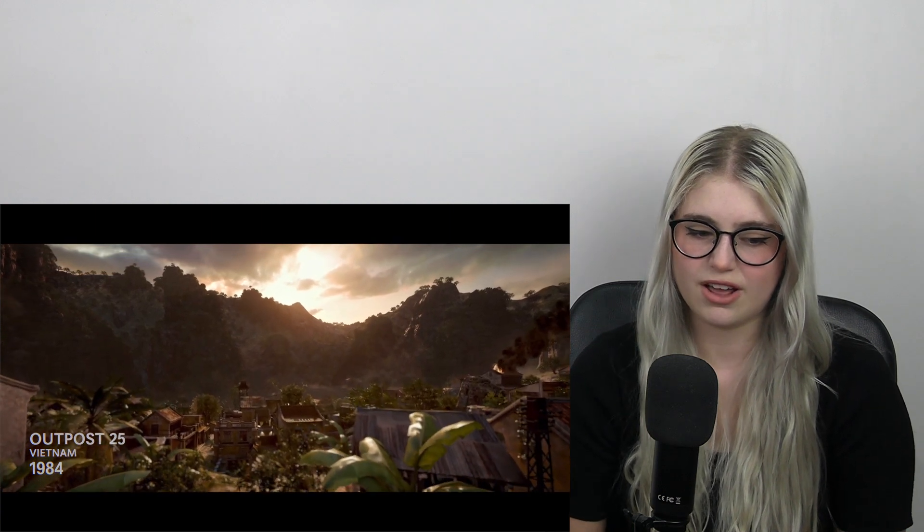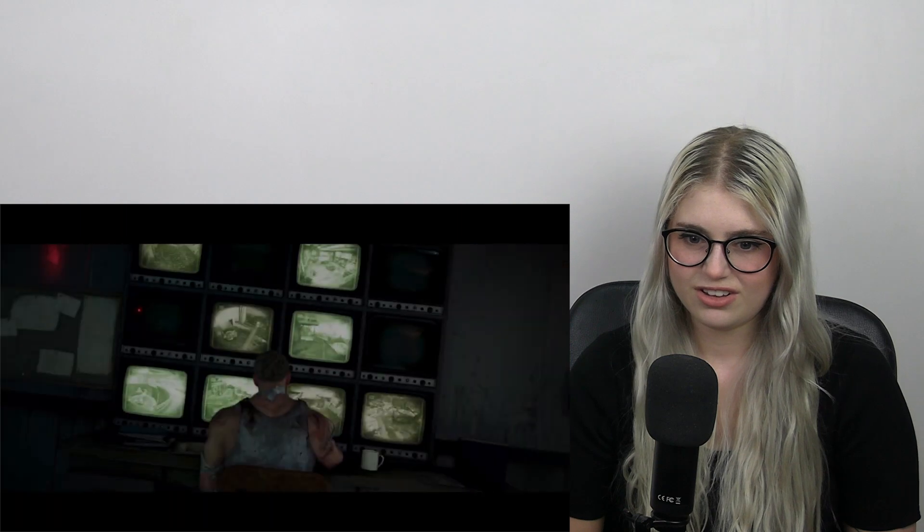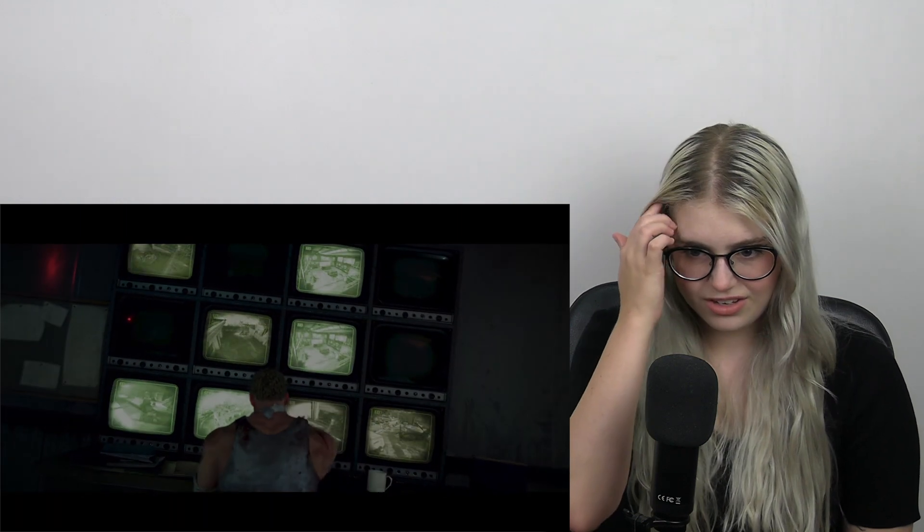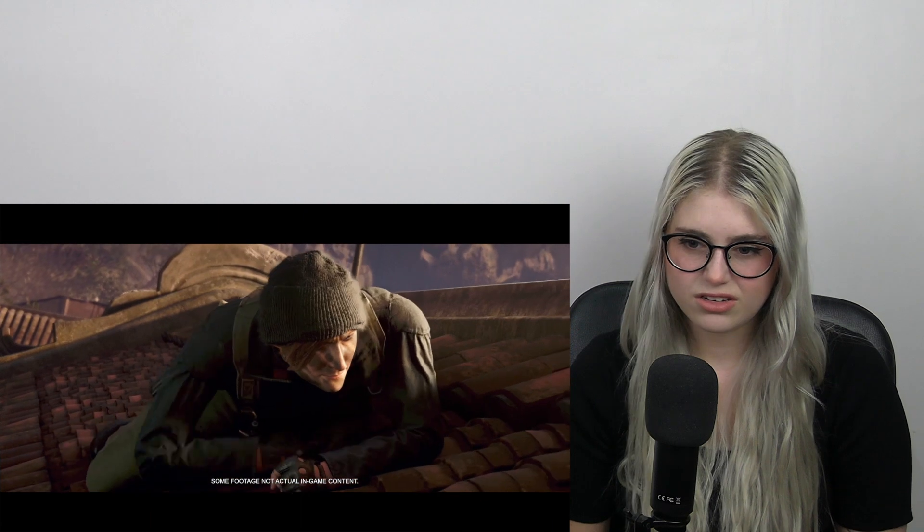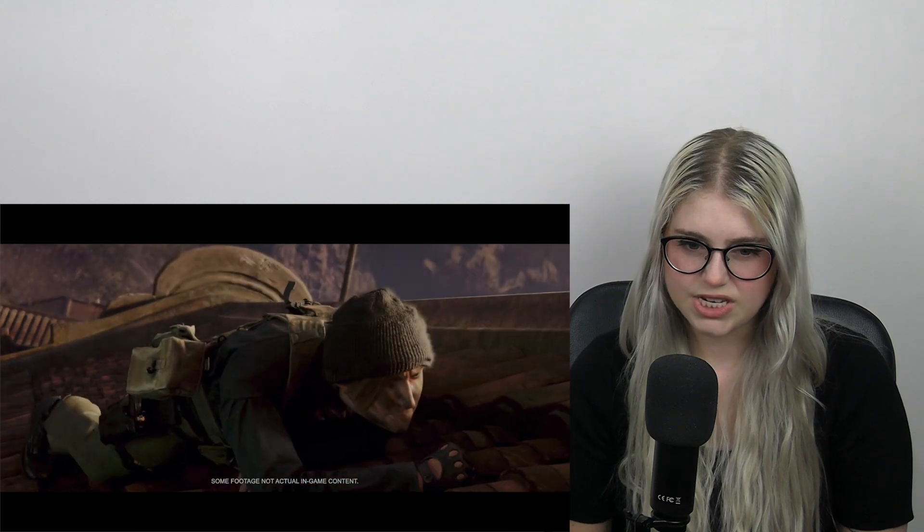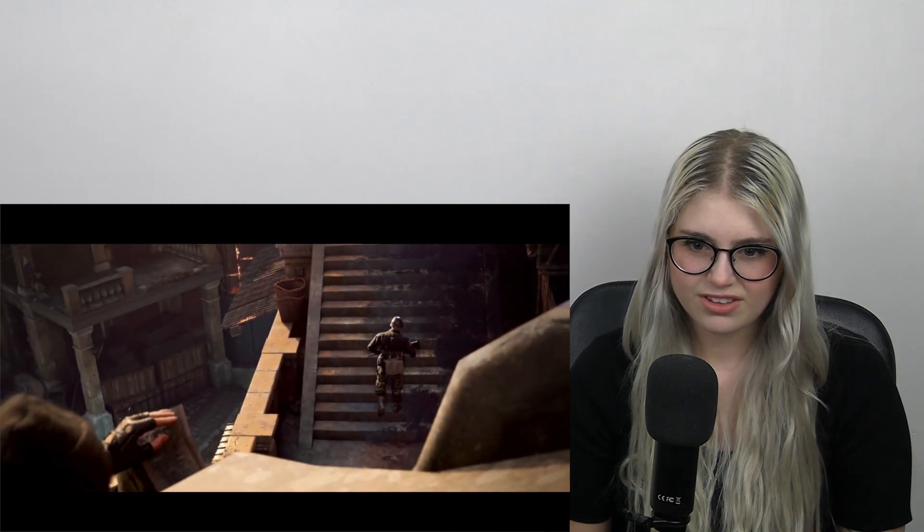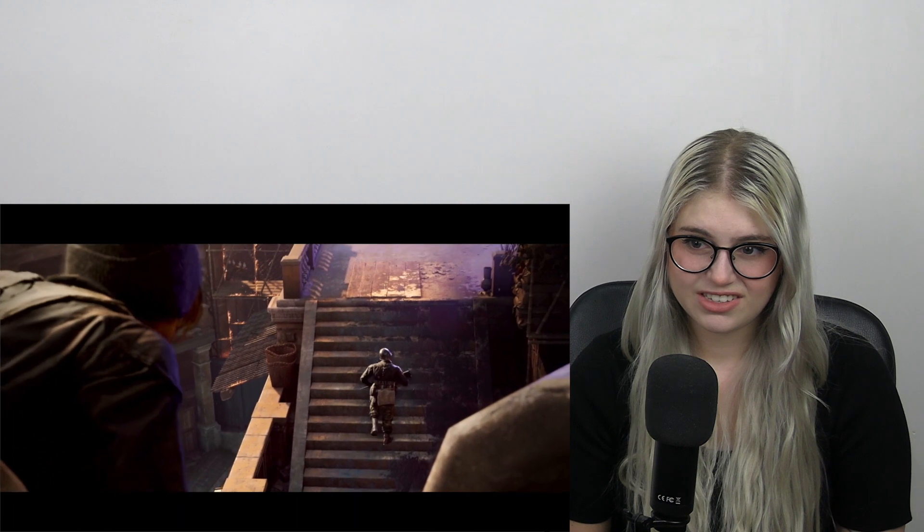Outpost 25, Vietnam, 1984. I am not proud of everything I have done, but I am proud of what I am doing. Damn. Omega must be stopped, no matter the personal cost.